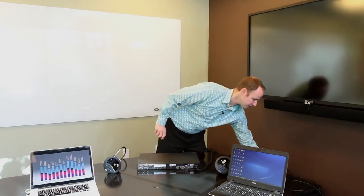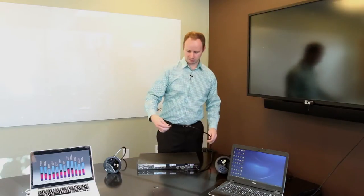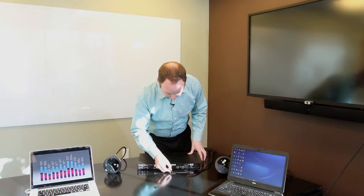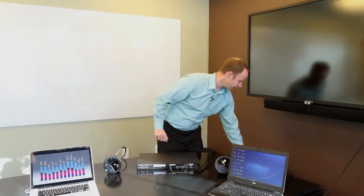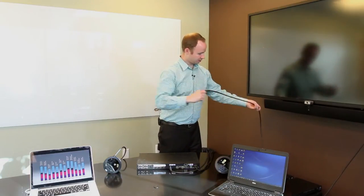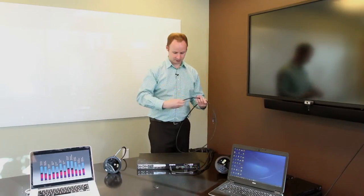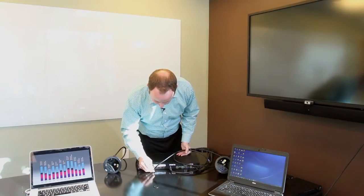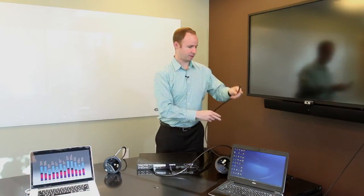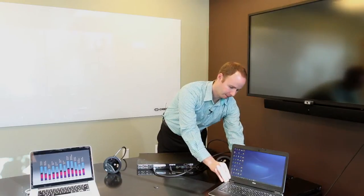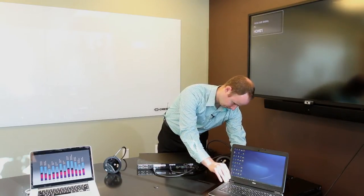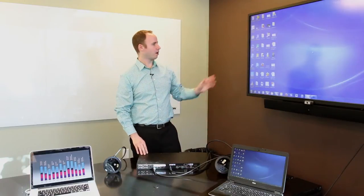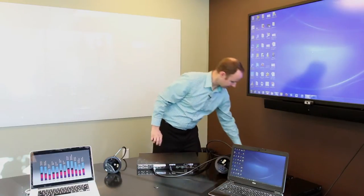First, we're going to plug in the HDMI output to the display. Then we're going to set up a simple auto-switching scenario. We're going to plug in HDMI input 1 to this laptop over here. What you'll notice is that first laptop automatically shows up on the display.